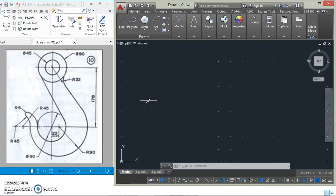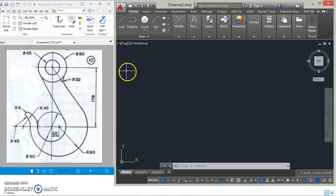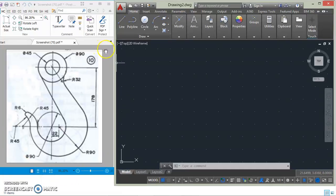Hi guys, this is Presh from Presh Card, and today we are going to apply the principle of tangency in drawing a hook. Let's go straight to the drawing.